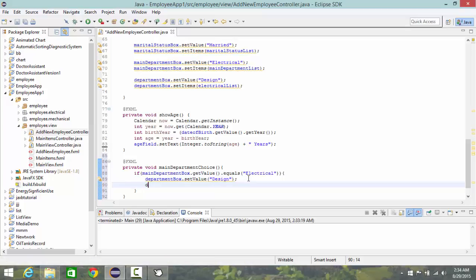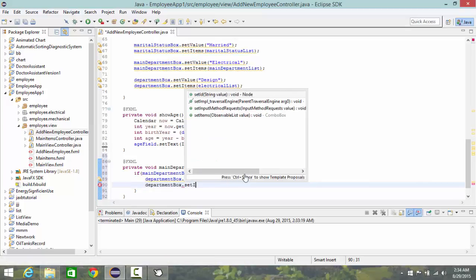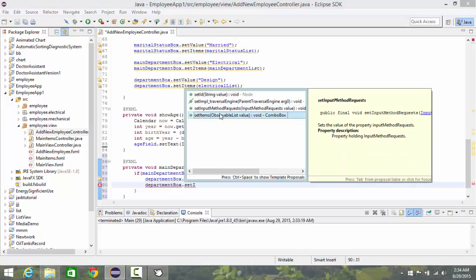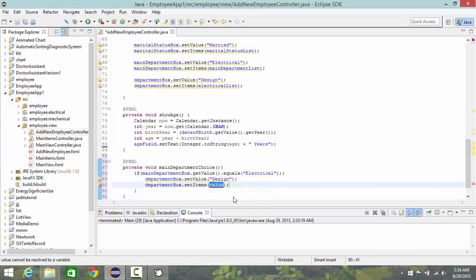And department box dot set items electrical list. Then else.